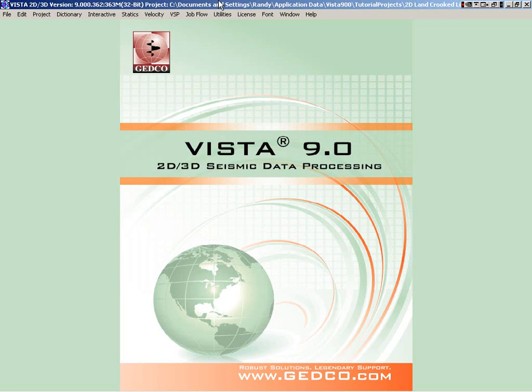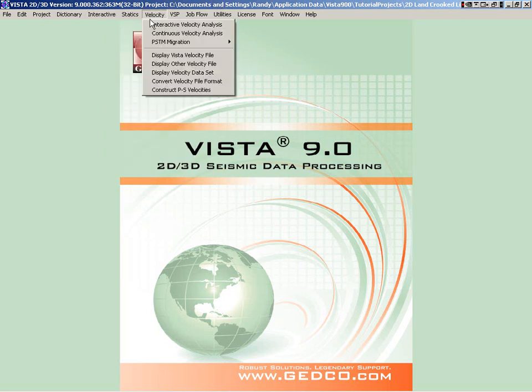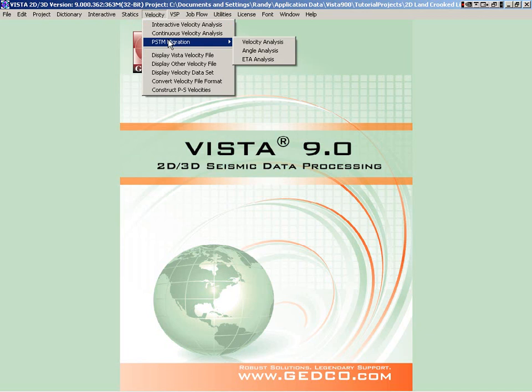In this movie, we're going to look at pre-stacked time image picking in Vista. What you would have done is run the flows, and this is described in the 2D Crooked Line tutorial.